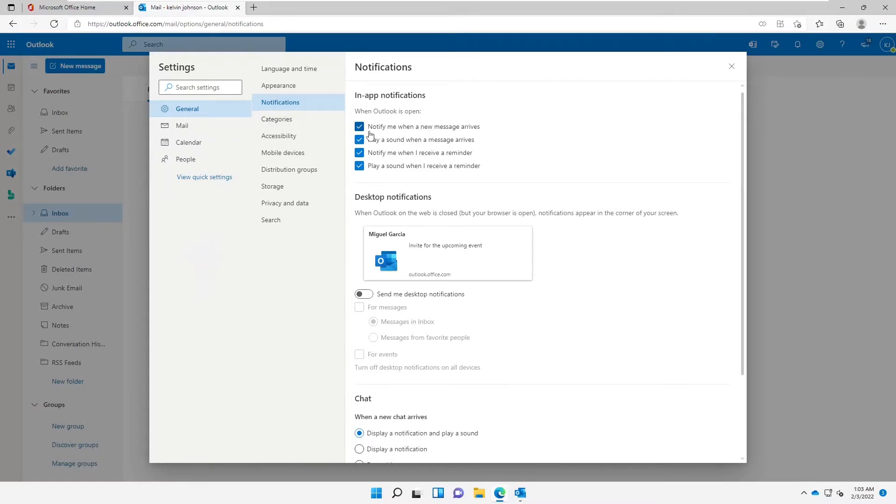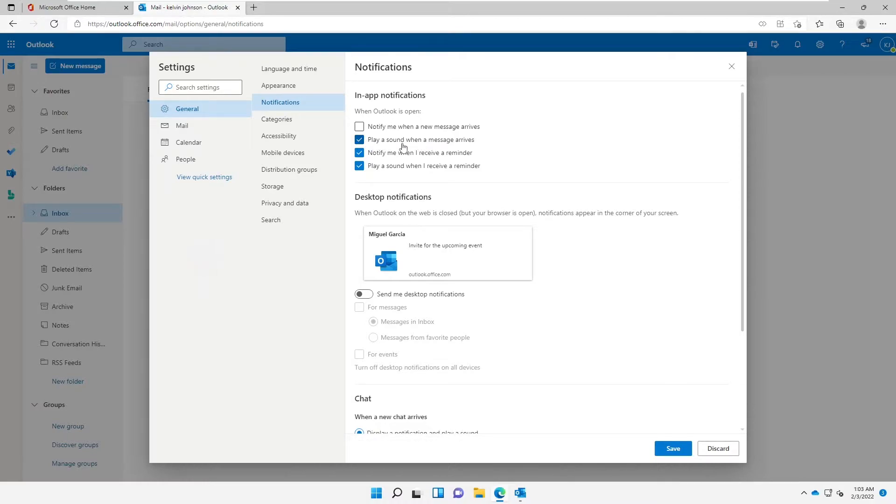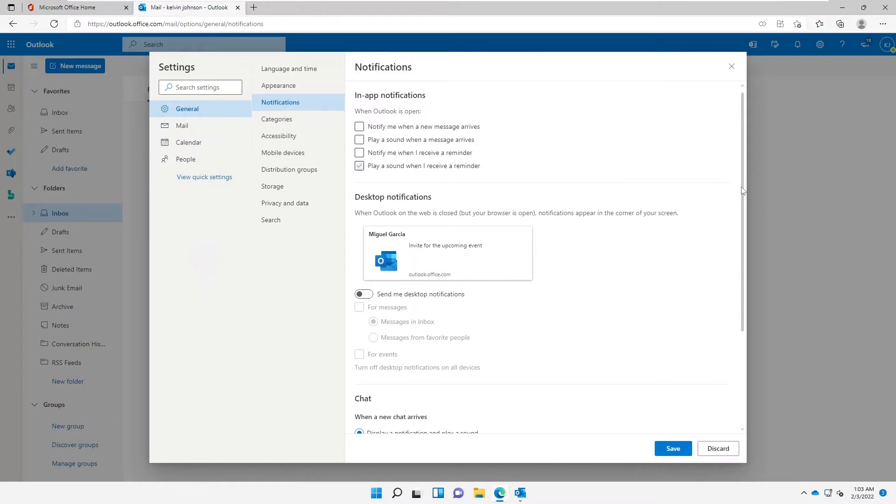when a new message arrives' - I can actually remove that. 'Play a sound when the message arrives' - I can remove that. 'Notify me when I receive a reminder' and 'Play sound when I receive a reminder' - I can remove